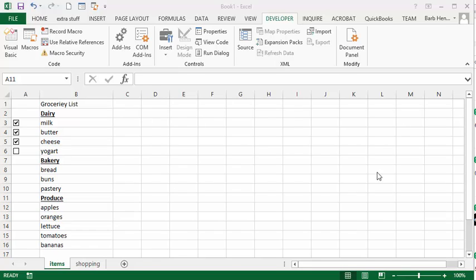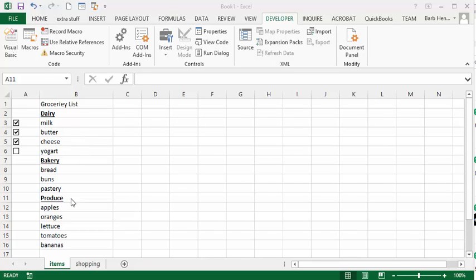So here we have the most basic list I could think of, and so this would be the possible items that you would buy on your grocery list. And from this list and with the checkbox, we're going to create a shopping list.